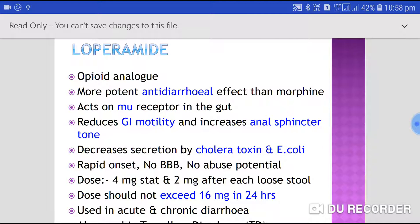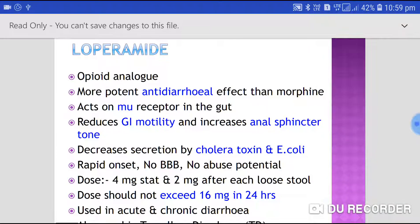It has a very rapid onset of action — fast onset, fast action. It does not cross the blood-brain barrier, so there are no CNS side effects and no abuse potential.